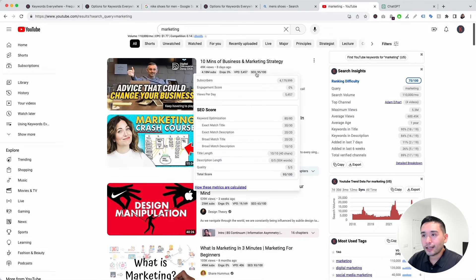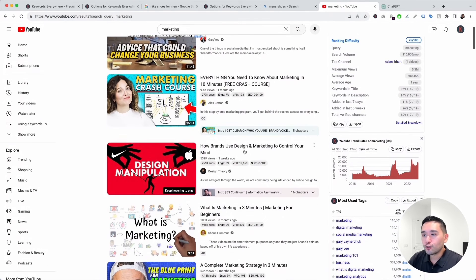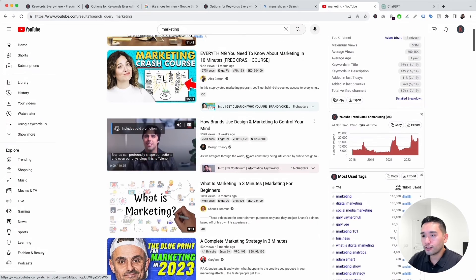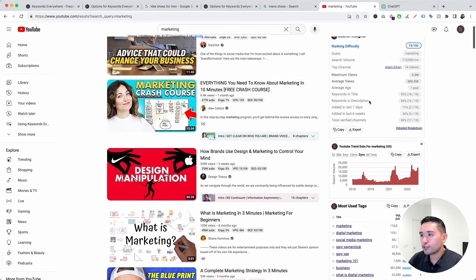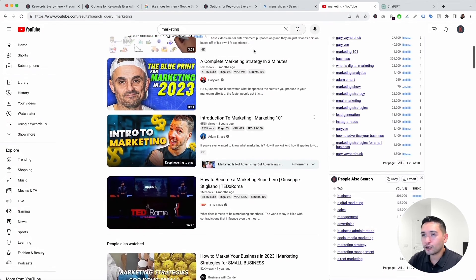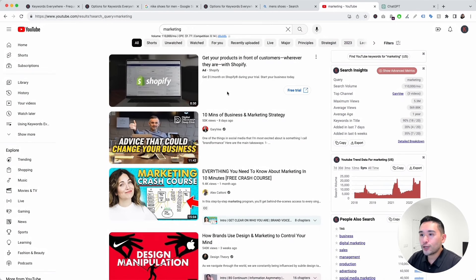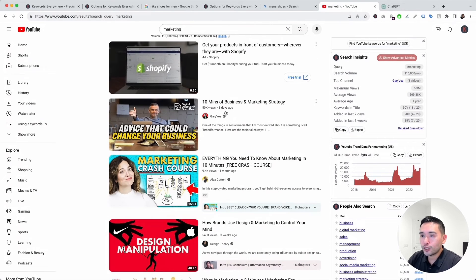YouTube advanced metrics show up for all of the YouTube search results — there are metrics for the videos, some metrics in the search bar area, and also on the right-hand side as well.